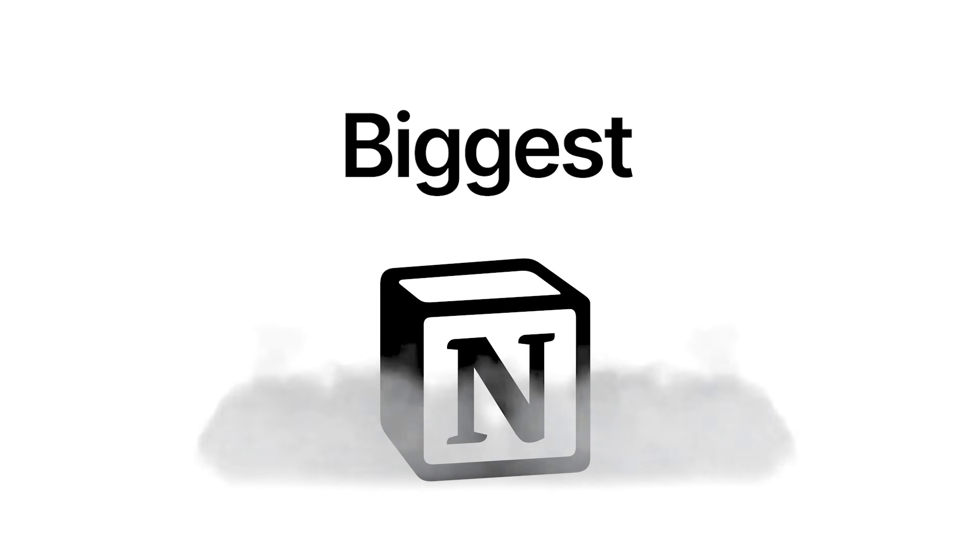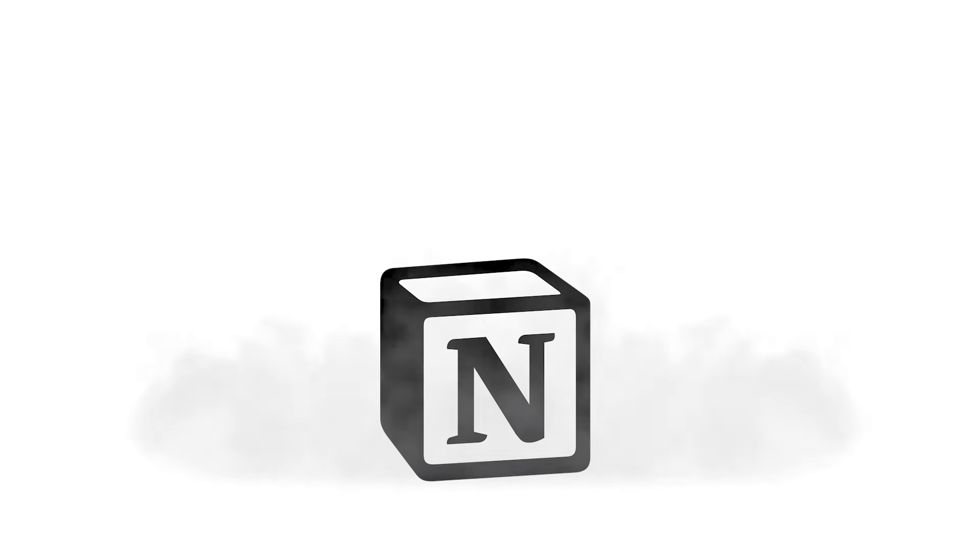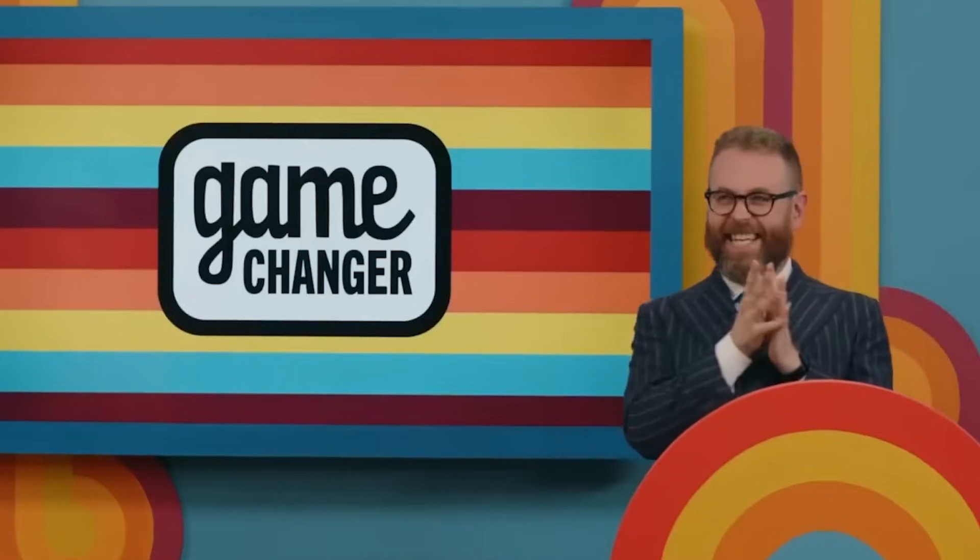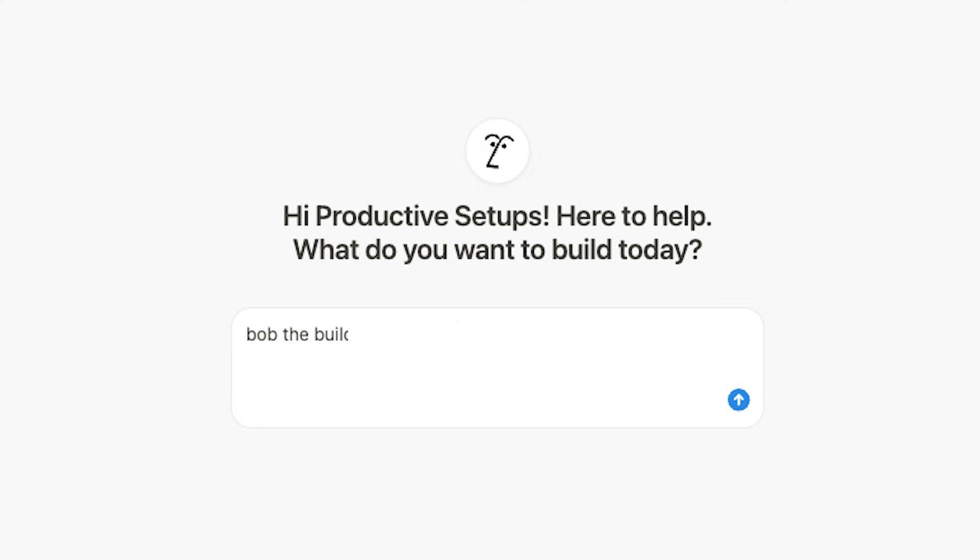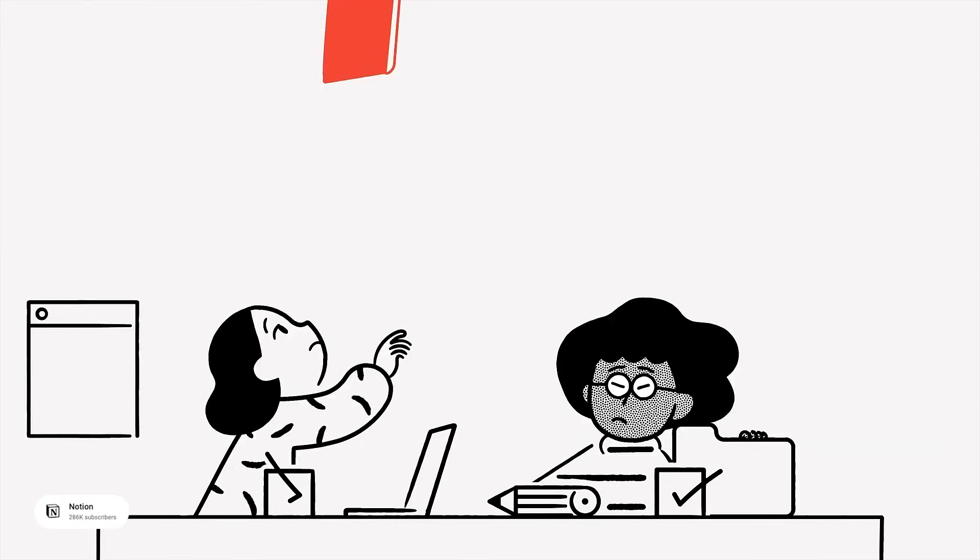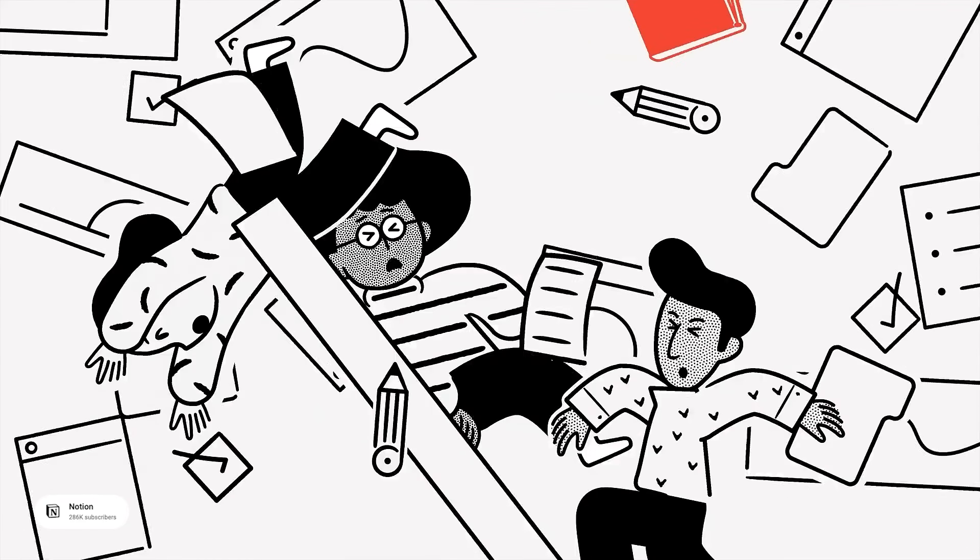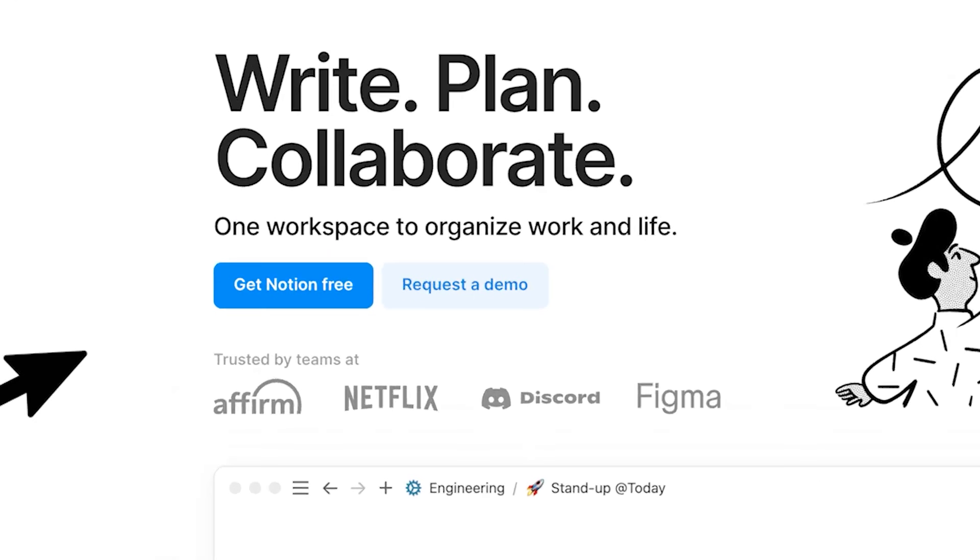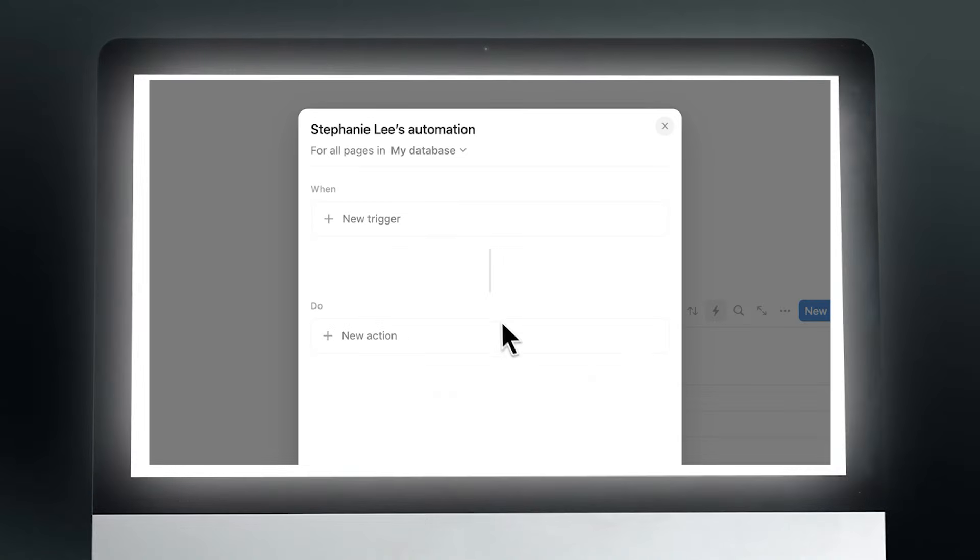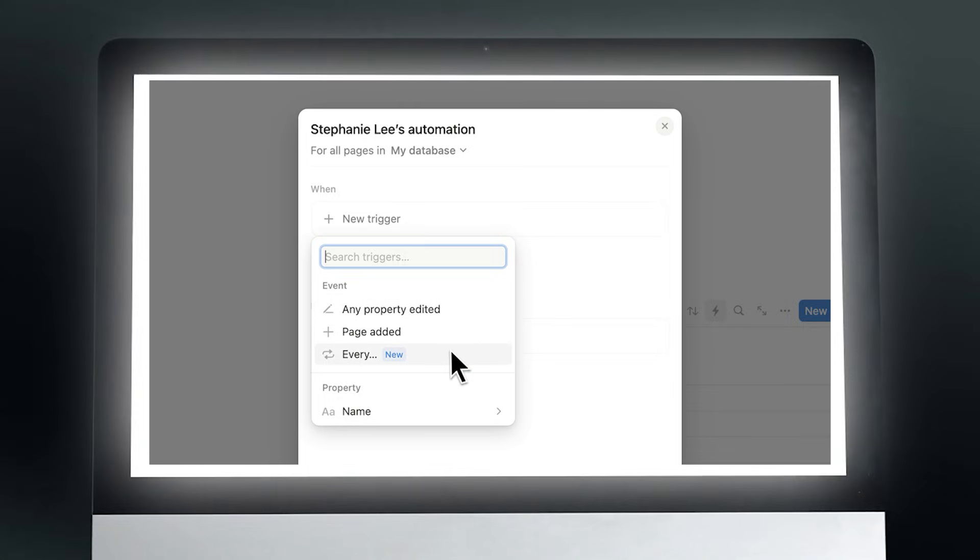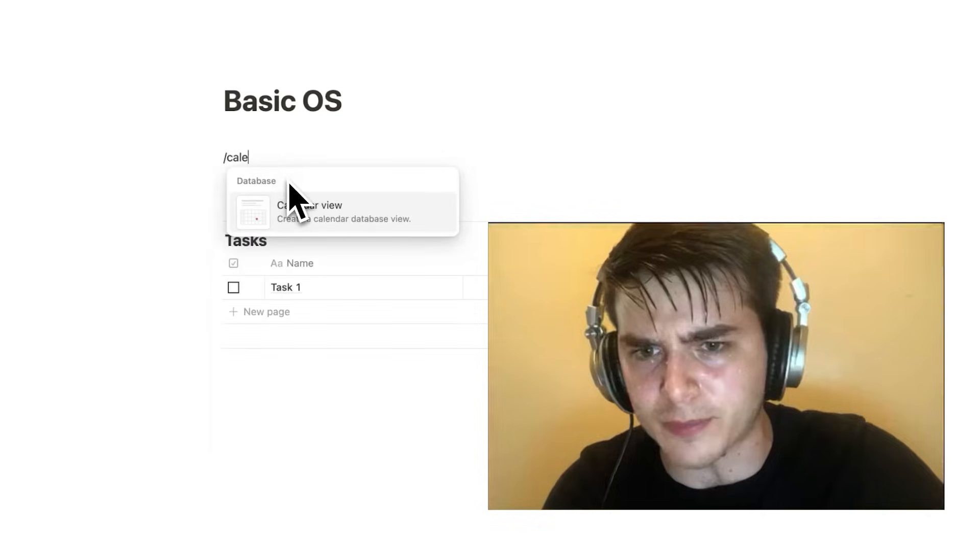Notion just dropped its biggest update of 2025 and it's a game changer. Get in the comments, okay? From one-click workflows to AI-powered setups, these updates will completely change how you use Notion. But if you're not paying attention, you might miss out on some of the most powerful productivity tools they've ever added.